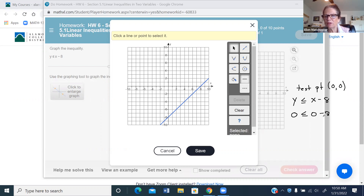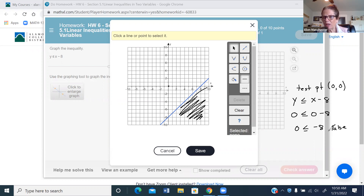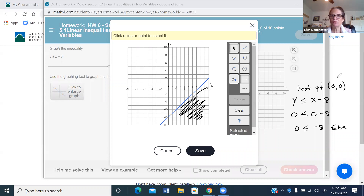Take your test point and place it into your inequality. My y is 0 and my x is 0. I'm checking: is this a true or false statement? If true, the point (0, 0) is in the solution set. Here, is 0 less than or equal to negative eight? No — negative eight is much smaller, so this is a false statement, meaning (0, 0) is not in the solution set.